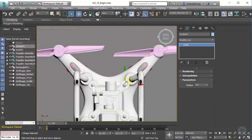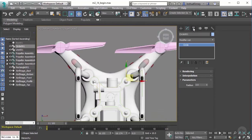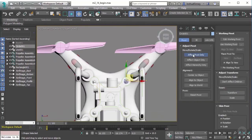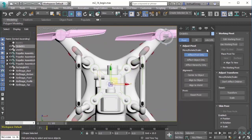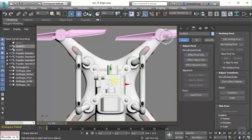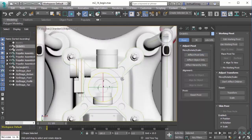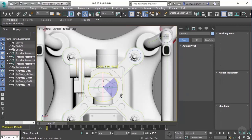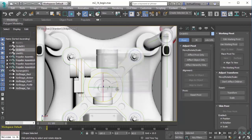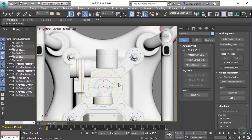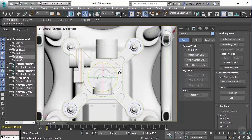I'm going to affect the pivot and zero it out. Then let's rotate it with the angle snap turned on, hold down shift, and rotate it 90 degrees. Do that three more times. Now that's done.